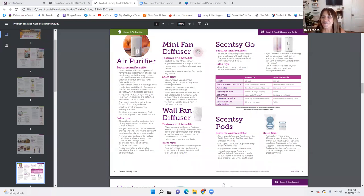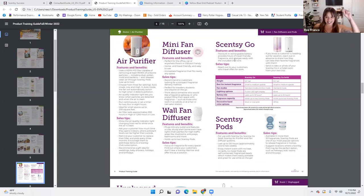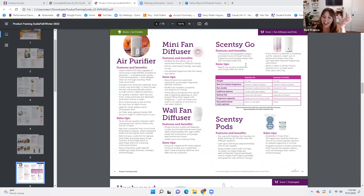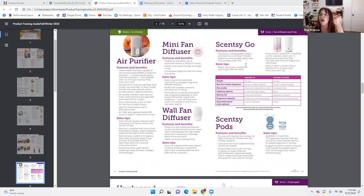Scentsy Go — this is the very first product I learned in detail, and I was so proud when I could explain exactly how long it lasts. The Scentsy Go features and benefits: the built-in rechargeable battery provides hours of travel-friendly fragrance and charges easily with the included USB cord. Did you know if you lose your USB cord, you can use any universal USB cord and it will still charge? You can always buy a new one through Scentsy, but if you're traveling and lose it — go to any store, get a universal USB cord, and plug it in.